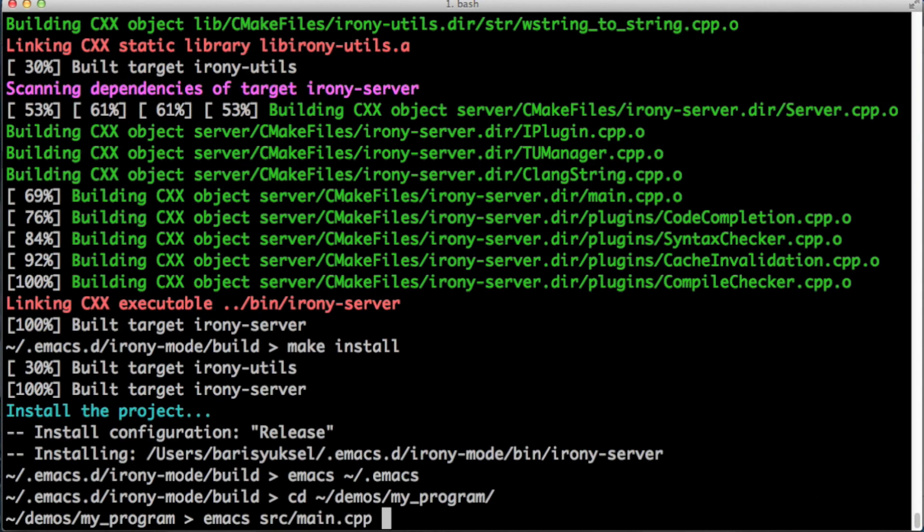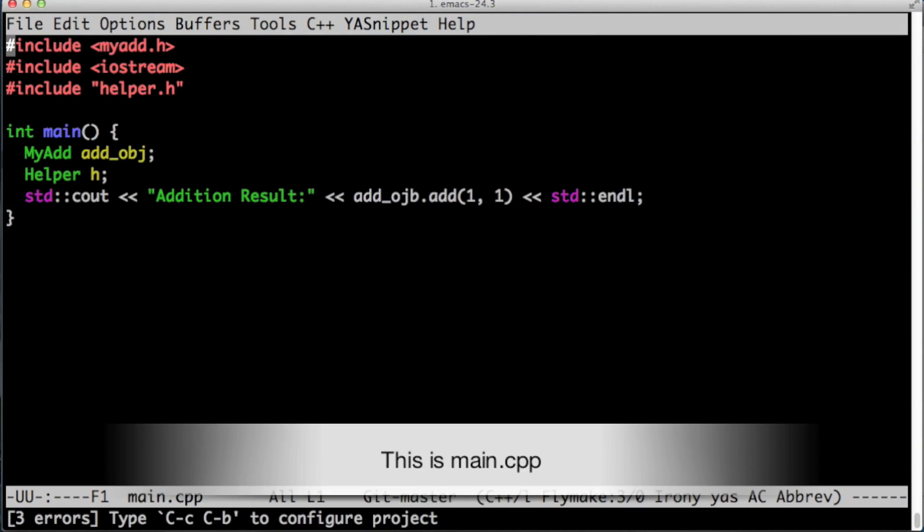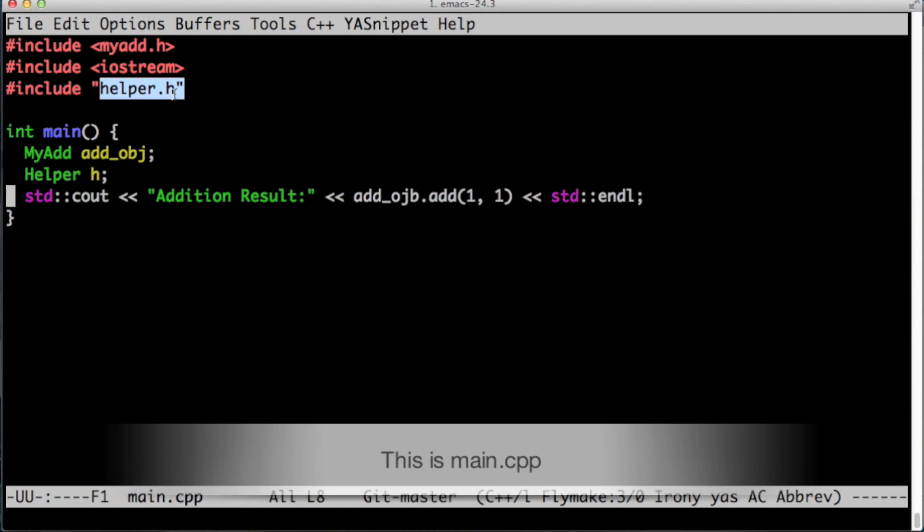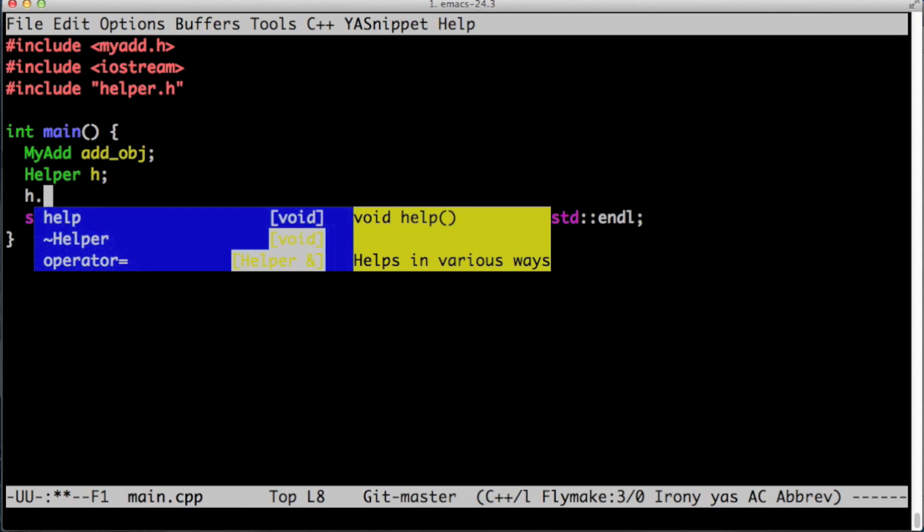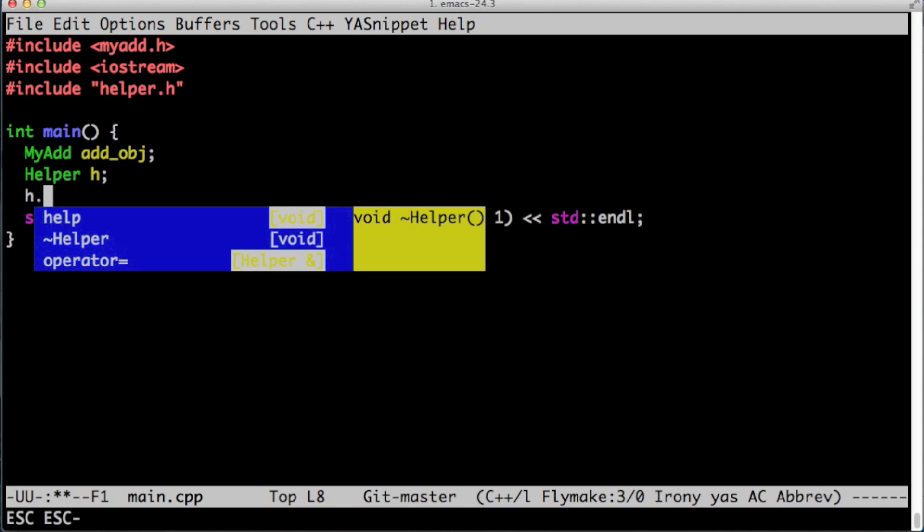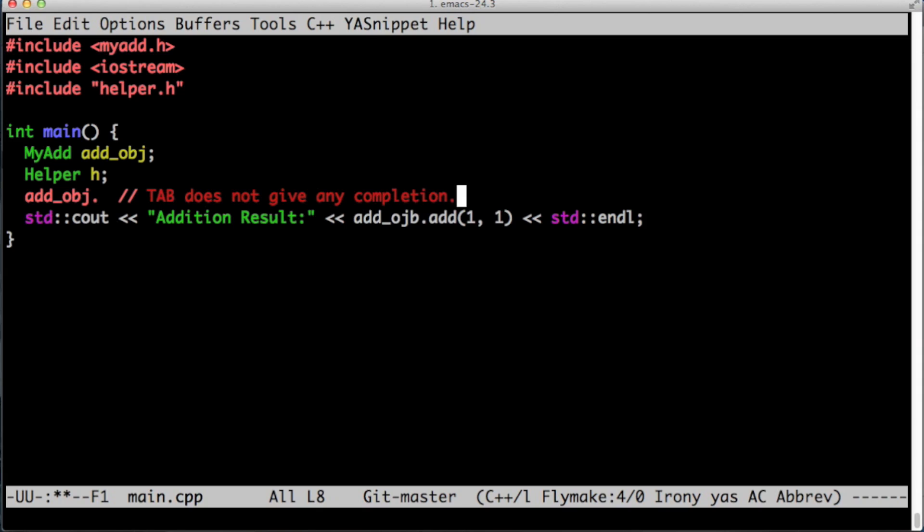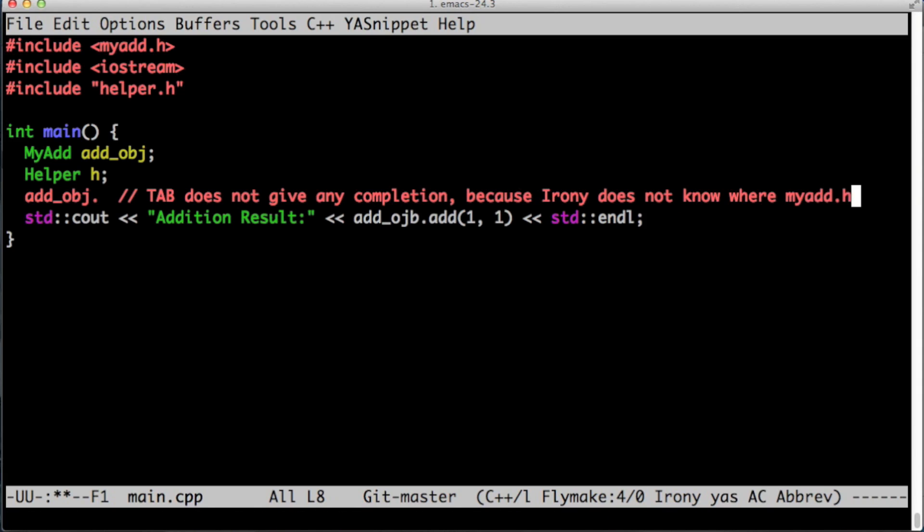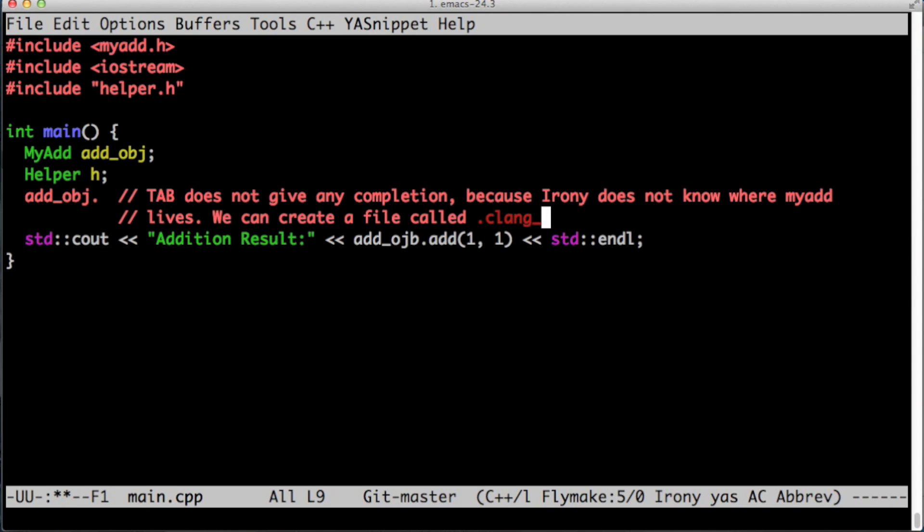Let's go to our demo program. Let's start our main.cpp and let's see if Irony works. Let's go to helper, yes. I just typed tab and now you see that all these IntelliSense completions are coming from Irony. The thing is it doesn't work for add_obj because myadd.h header file is defined to be as a system header file and Irony doesn't know where this header file lives.